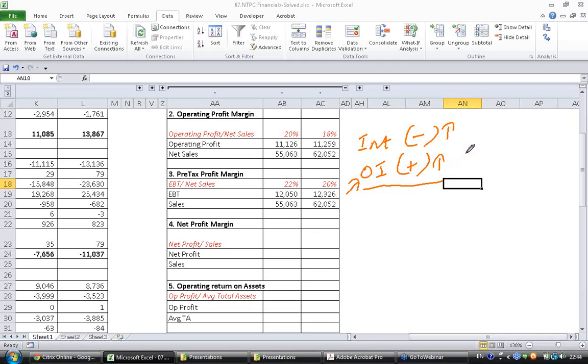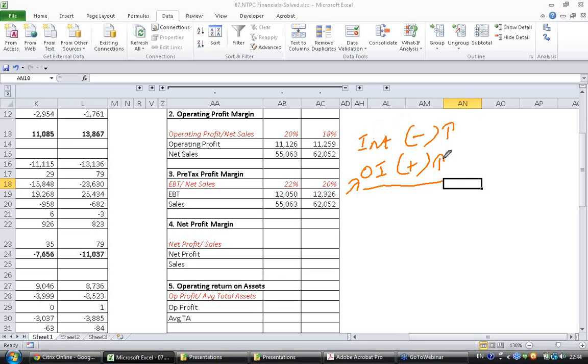So in this case, since we have seen the interest coverage ratio has decreased, we can probably guess at this point in time that interest has increased. So what has also increased is other income, and hence it may not be completely good news because what has saved the company is other income.